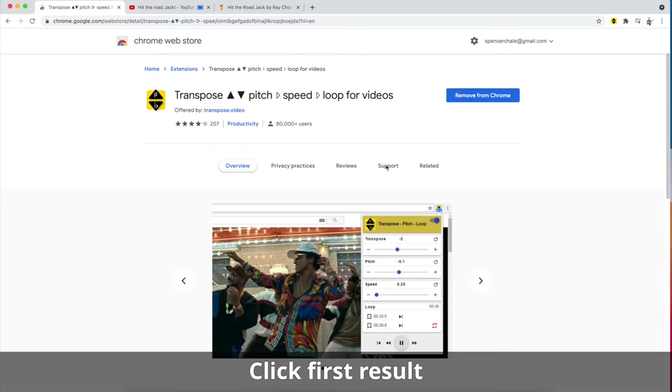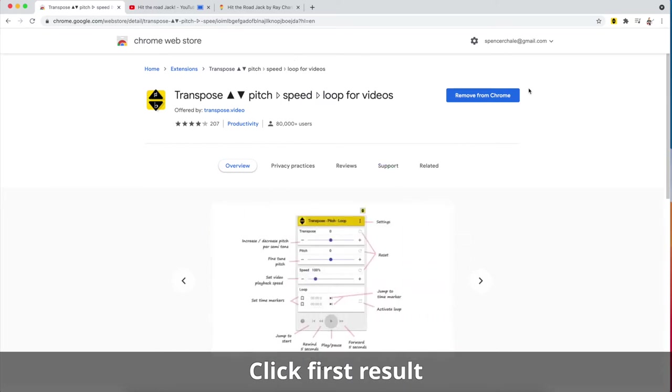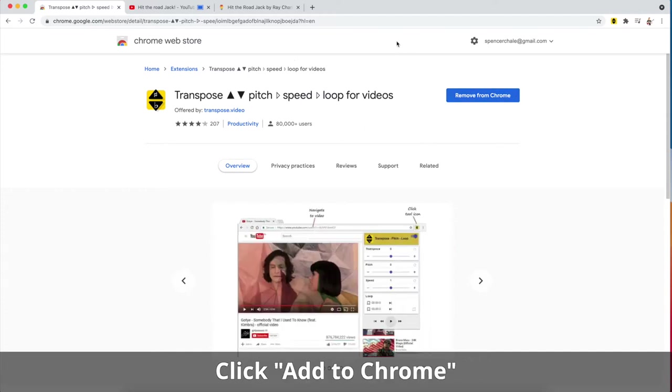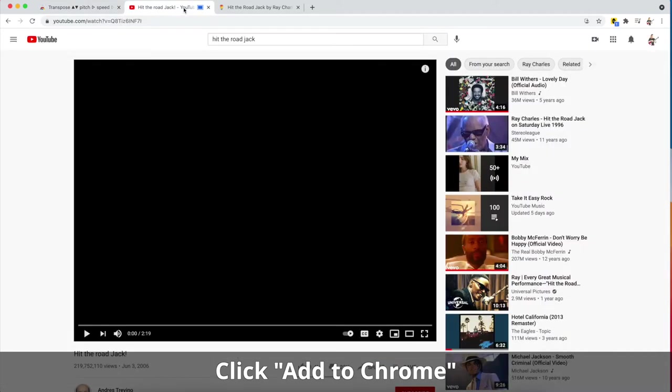This blue button here, when you click on it, it will say add to Chrome. Mine says remove from Chrome because I already have mine in Chrome. Once I have that there, I can take any YouTube video that I want and change the pitch and the speed of the song.